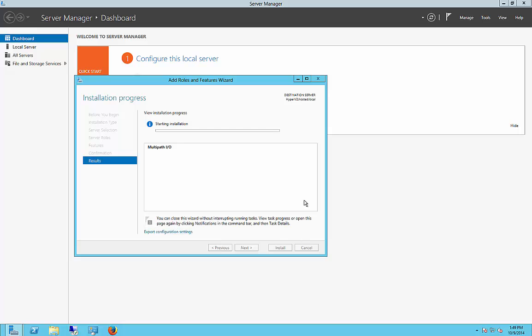So the only way to get multi-path to work in the case of a failure of one of the ports is you've got to install that as one of the features. Once that's installed, we can add our second host, and we do that on both of our servers that we're going to be clustering, and then we move forward.